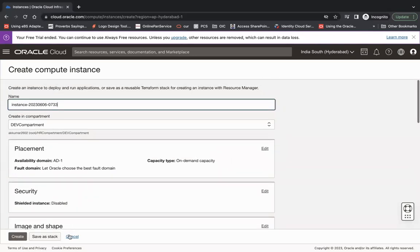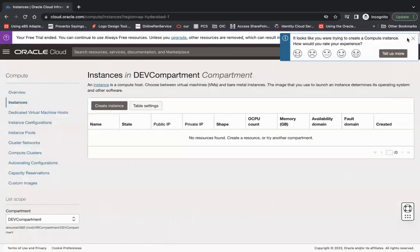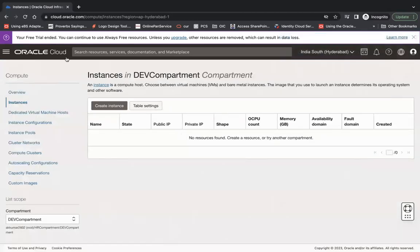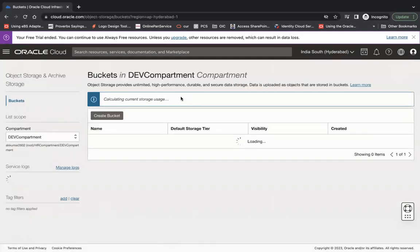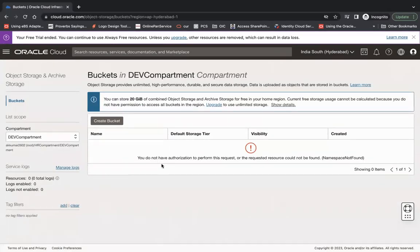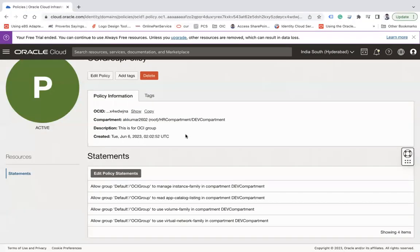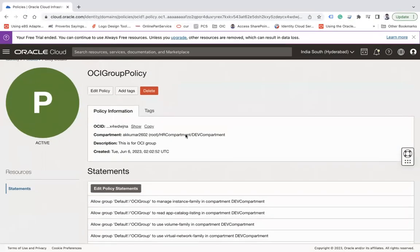This is how you give policies to users. But if you go to Storage buckets, you are not authorized to do anything at the bucket level, because we have restricted the OCI group user's access to only compute resources in that compartment. Let's see how we give another policy so the user can also perform actions at the bucket level.